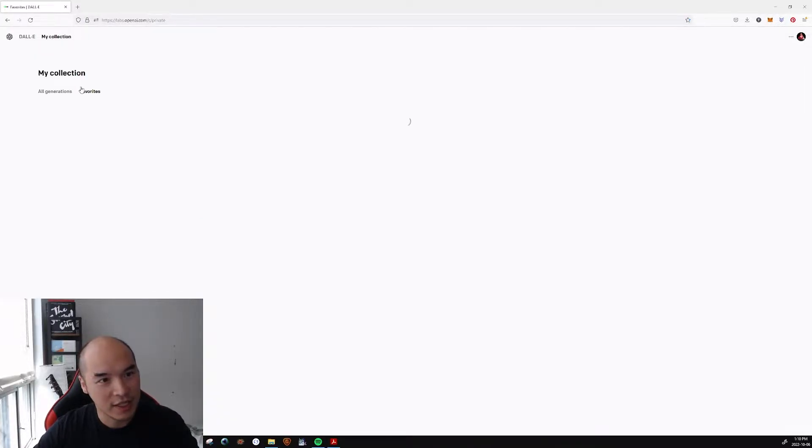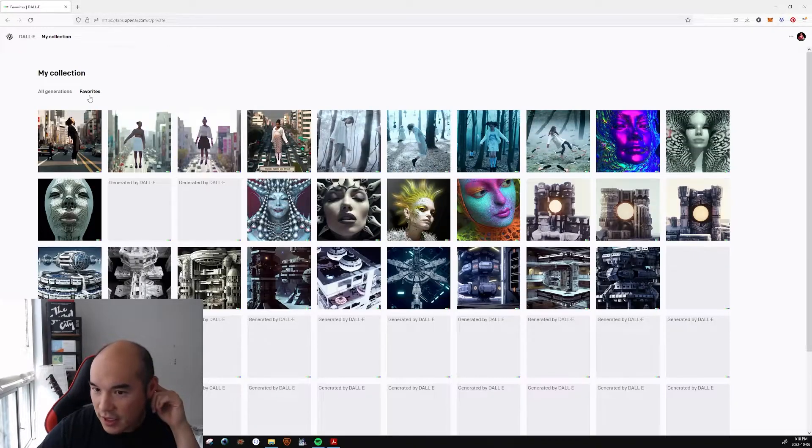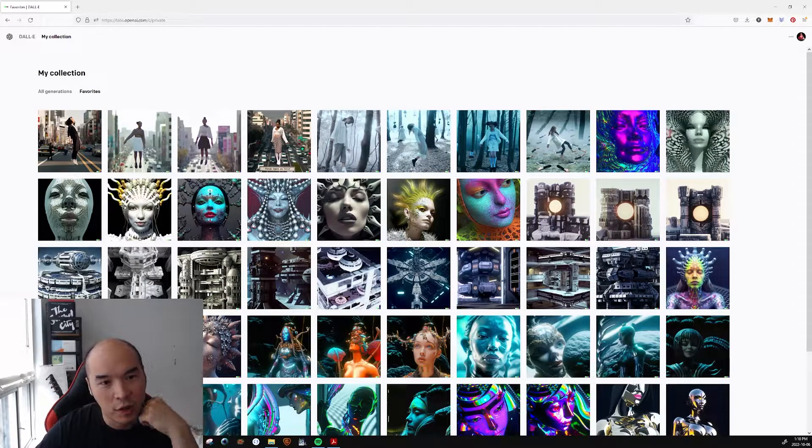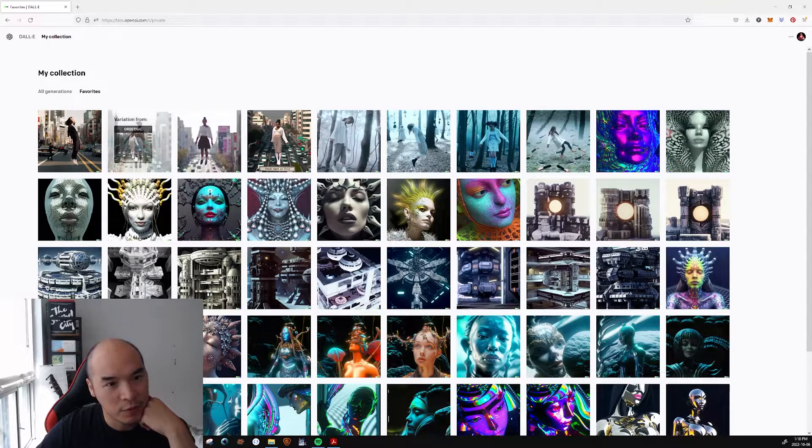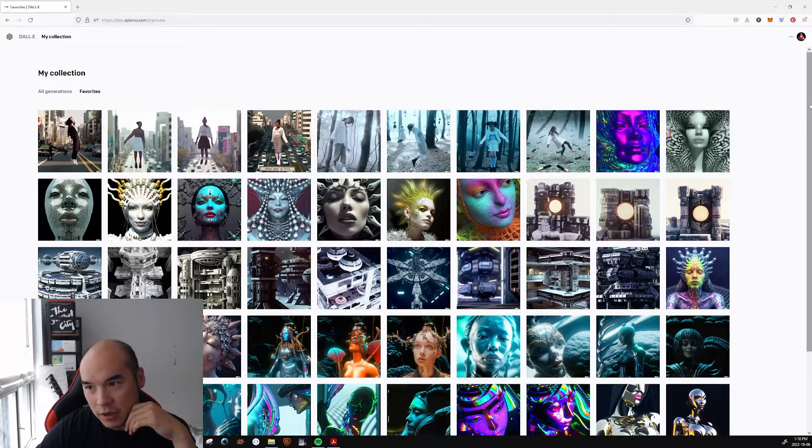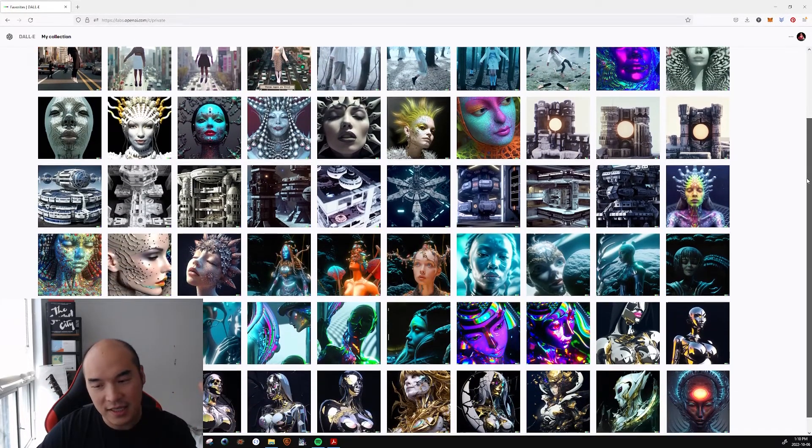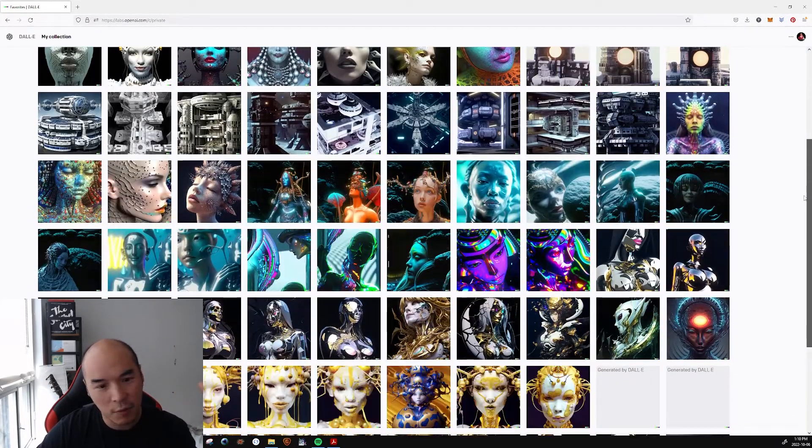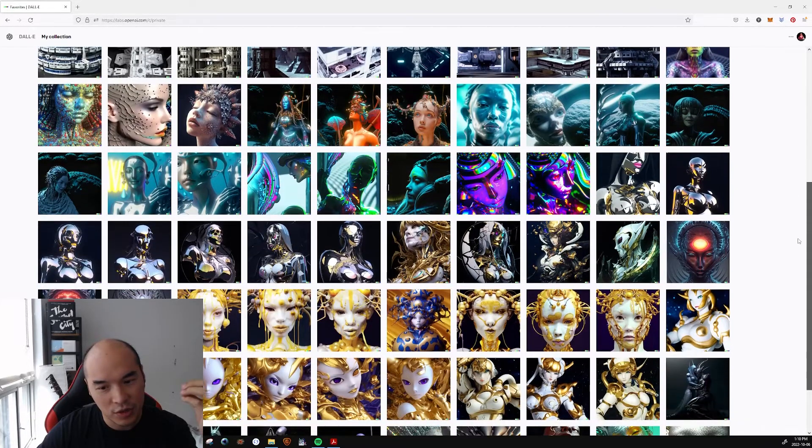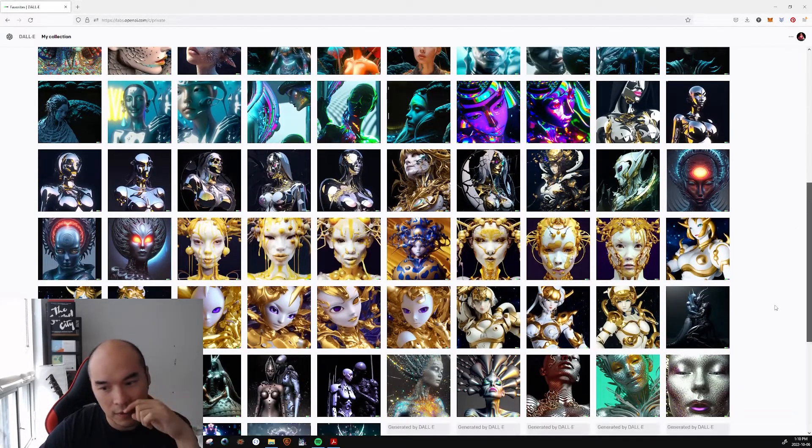I'm going to go into my collection here, going into my favorites, and here you can actually kind of see a broad range of stuff I've been working on. So I'm going to just scroll through some of these and see one that has a lot of great potential outside of the frame that we currently see.